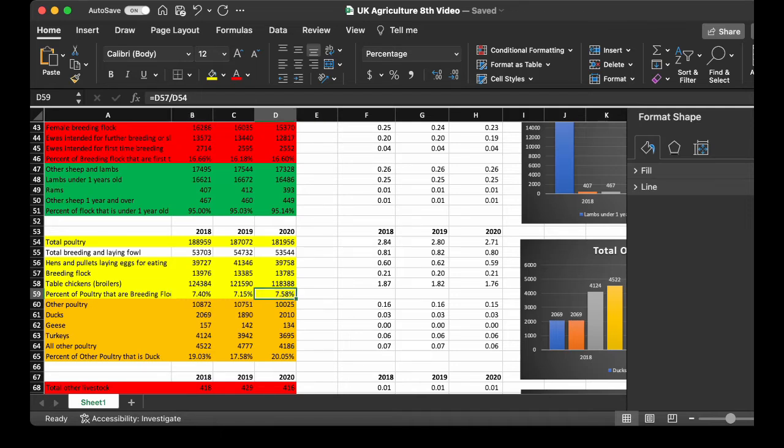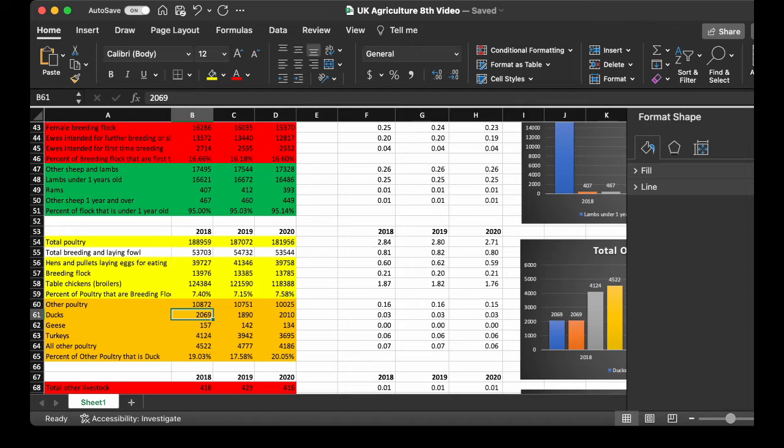So, we get into the other poultry. It's 10,872 in 2018 to 10,025 in 2020. Ducks decreased slightly, geese decreased slightly, and turkeys decreased. And all the poultry decreased, so the percent of other poultry that are ducks increased slightly from 19.03 to 20.05.